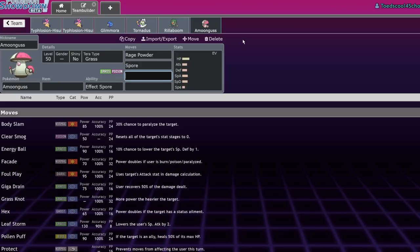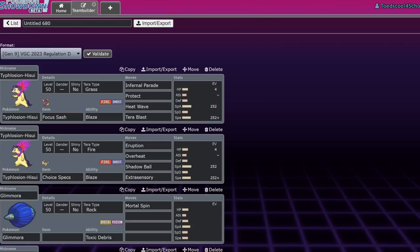That's going to be my guide for Hisuian Typhlosion. There isn't too much to it. I think it's one of the most basic Pokemon in the game, but it is going to be a very fun one. I think I am going to use Infernal Parade just for the culture. If you guys enjoyed, leave a like, subscribe, turn on notifications, and I'll see you guys in the next one. The showdown live with Hisuian Typhlosion will be up tomorrow at 3:30. See you. Bye.